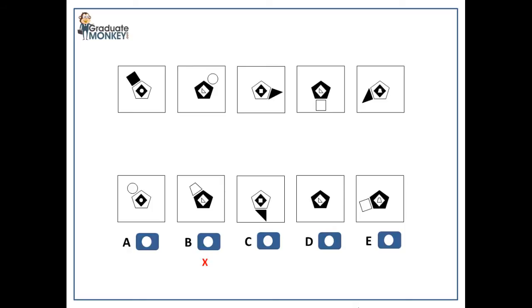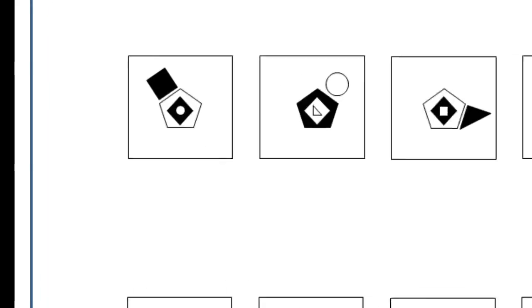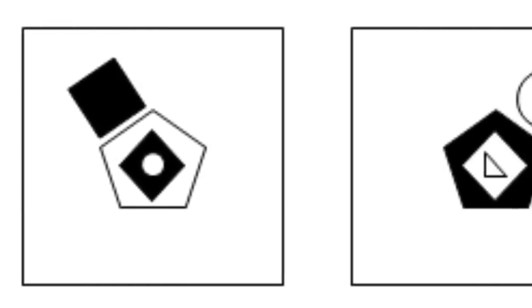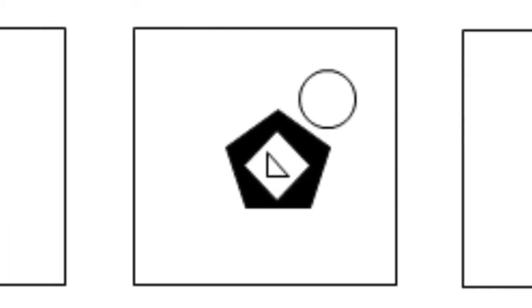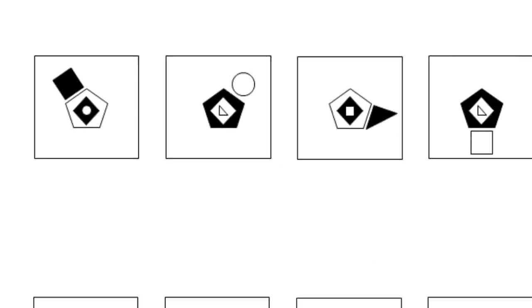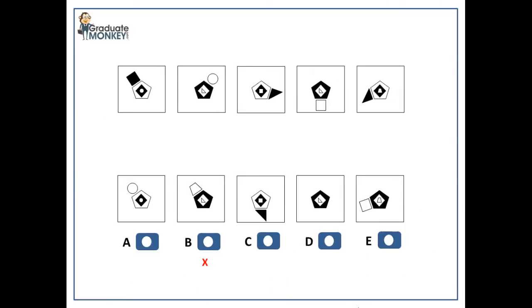For example, the pentagon shape alters its color from white to black and vice versa throughout the sequence. The same thing happens to the diamond shape, but both shapes remain.